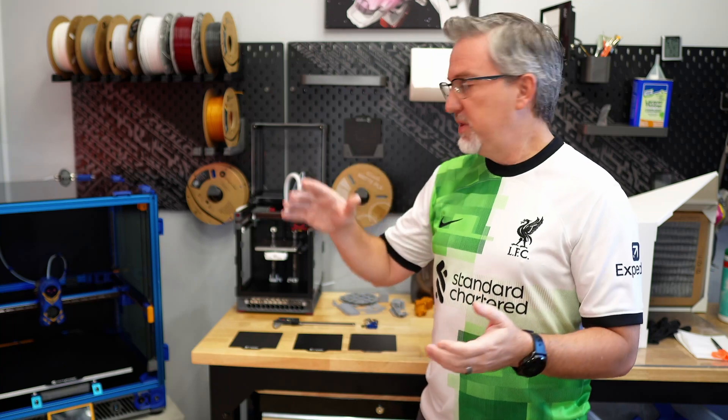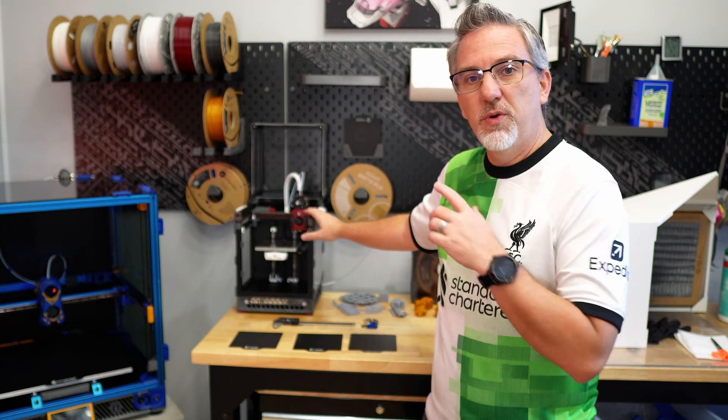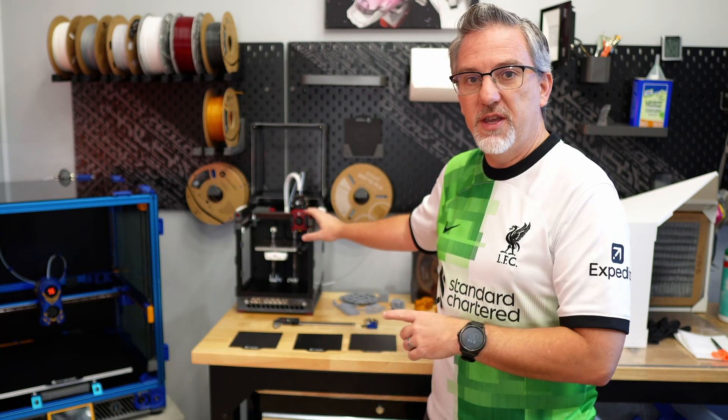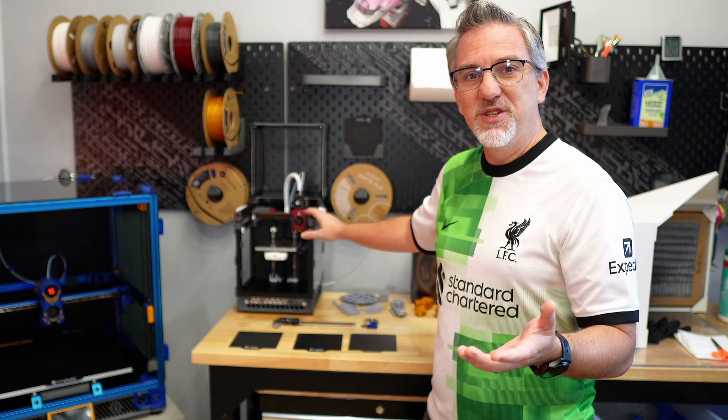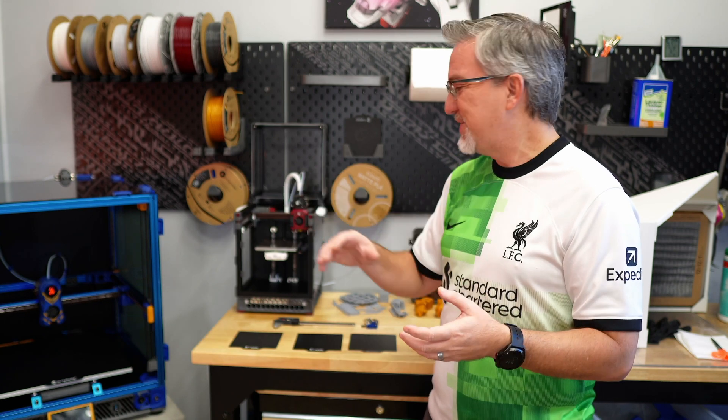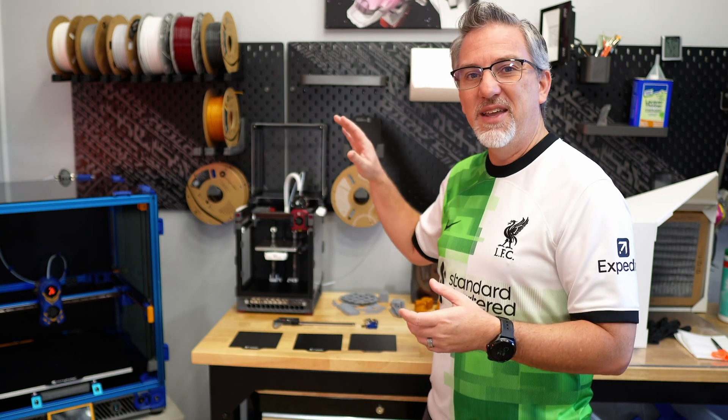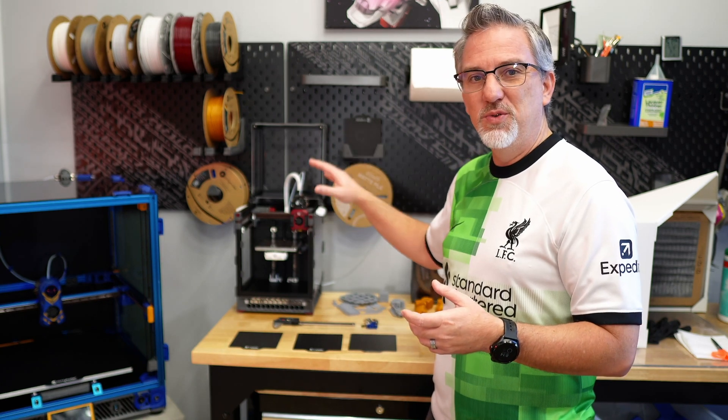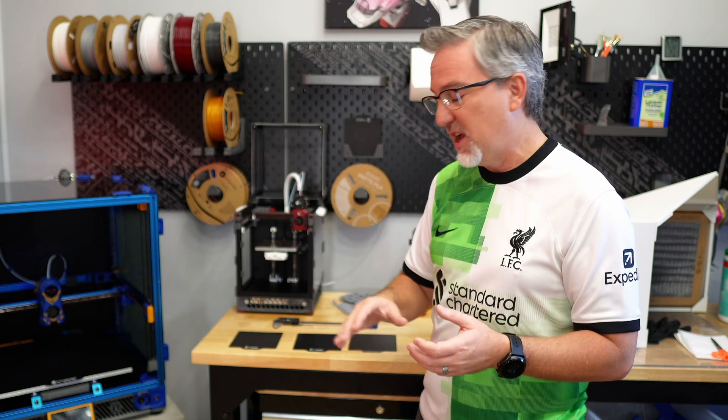Hey there, welcome back to my build series on this LDO Voron 0.2 printer kit. It's stopped being a build series now and it's more like a printer calibration series as we tune this thing up and get it ready to be printing full-time here in my setup.